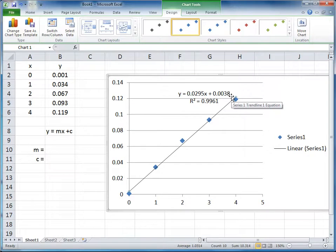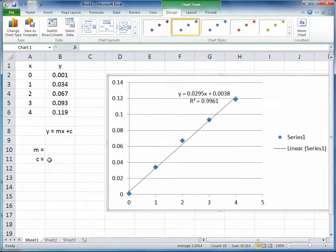Now the problem with this is that these numbers aren't embedded within the spreadsheet and can't be used for further calculations. So something that's quite useful to do is to use two Excel functions that will actually allow you to get the line of best fit parameters into the spreadsheet.